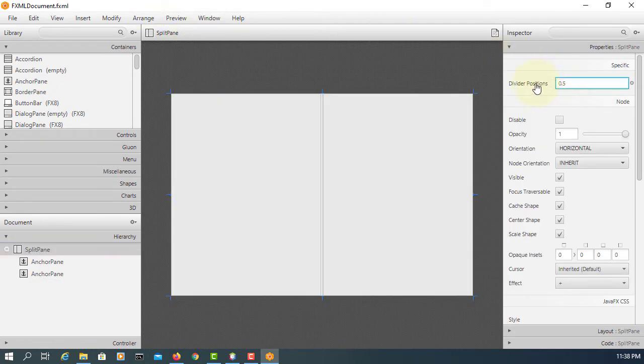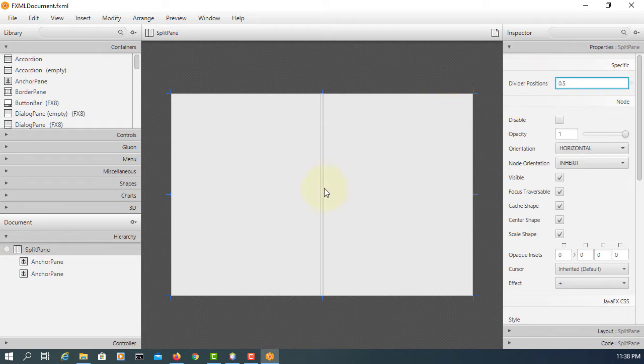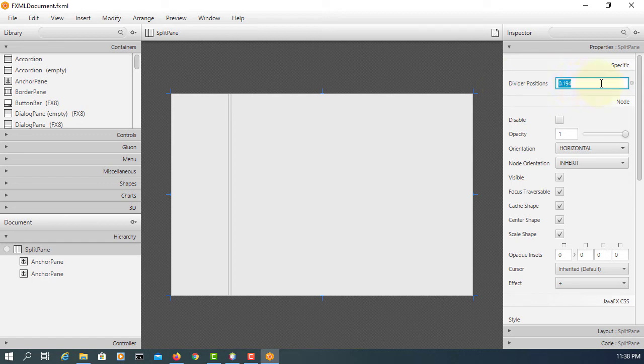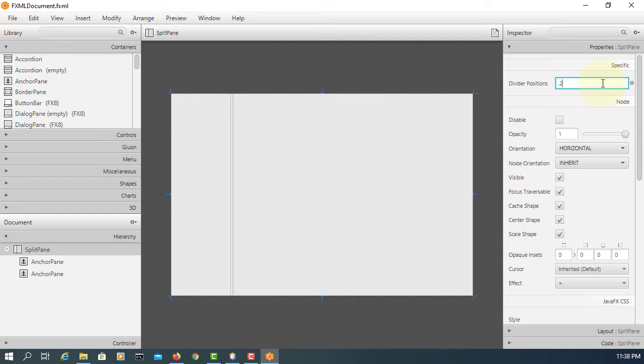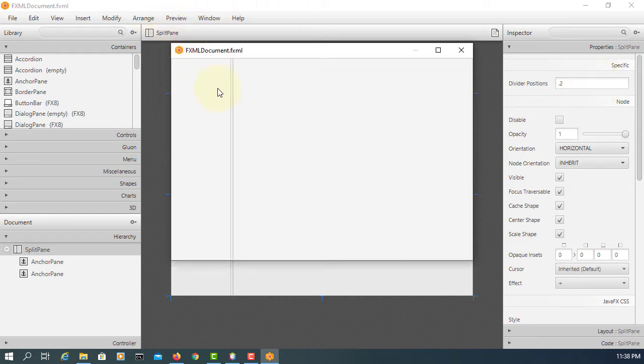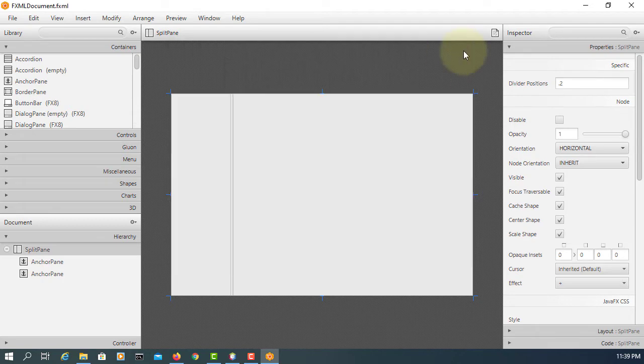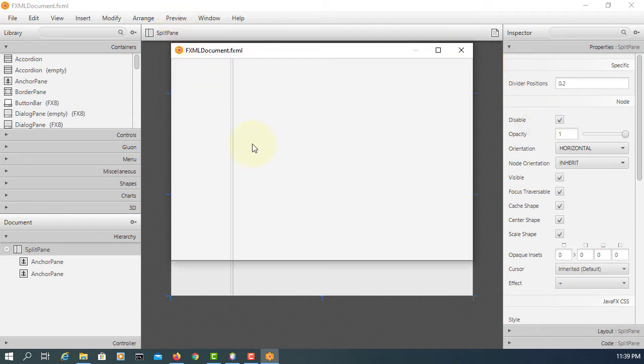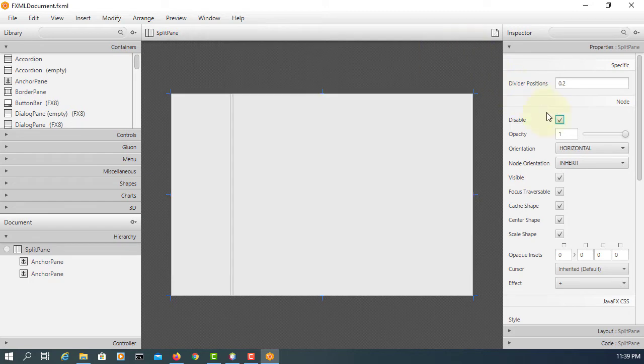You can set the divider position. The 0.2 is 20% of the screen, so the left-hand side is going to be 20%. If you disable it, you won't be able to adjust it. I prefer not to disable. 0.5 means 50% for the left-hand side.